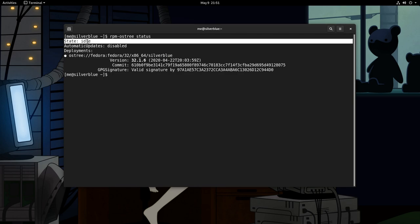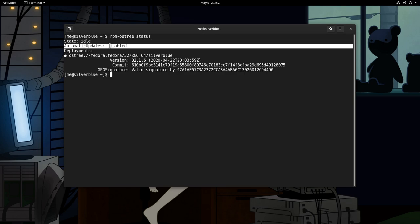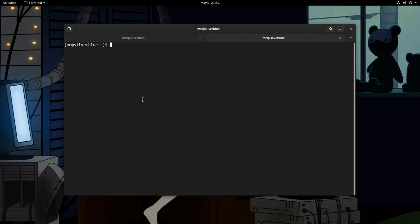First we have the state which is idle, meaning there are not running transactions. Then is the automatic updates field that is disabled. But let me quickly show you how we can edit policies.